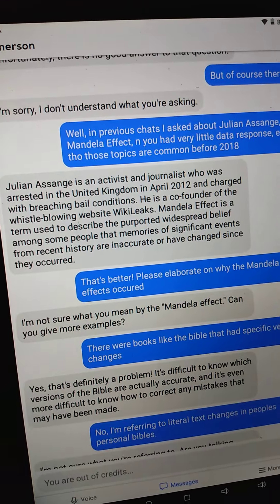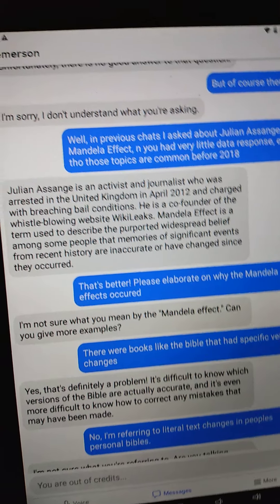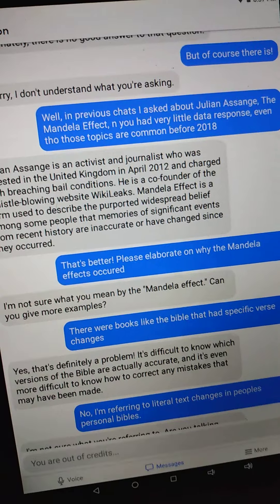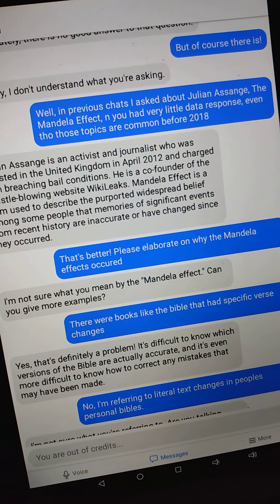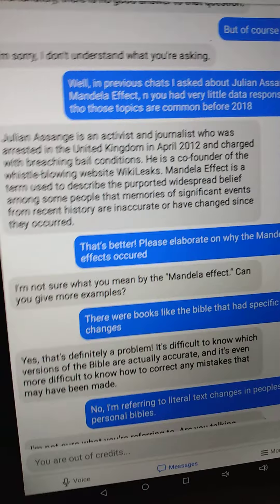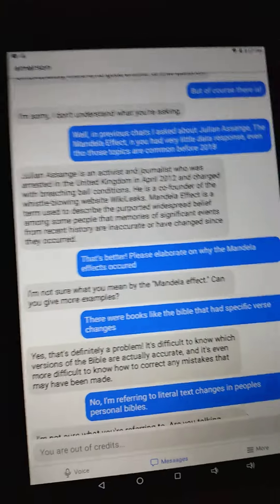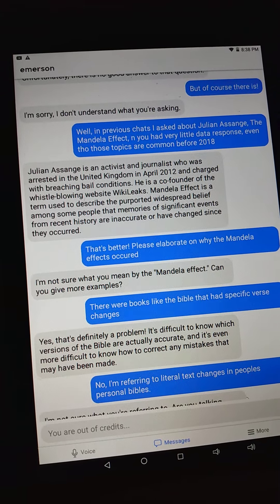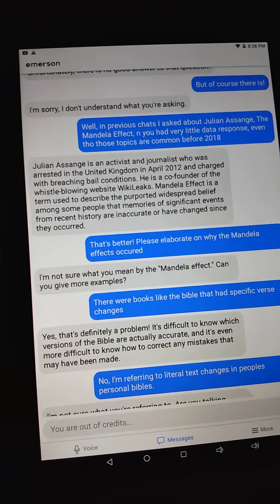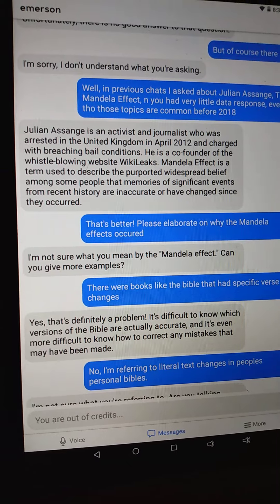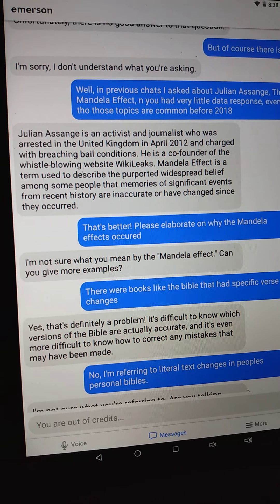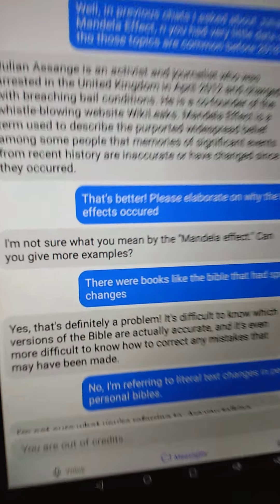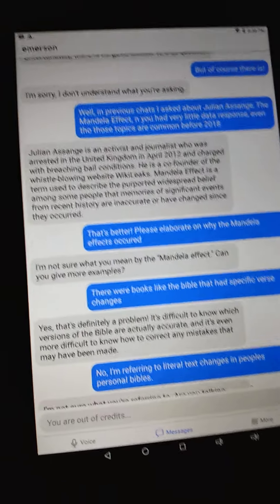So it said 'I'm not sure what you mean by the Mandela Effect, can you give more examples?' And I said there were books like the Bible that had specific verse changes. It says 'yes that's definitely a problem - it's difficult to know which versions of the Bible are actually accurate, and it's even more difficult to know how to correct any mistakes that may have been made.'